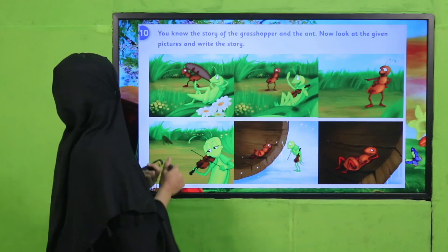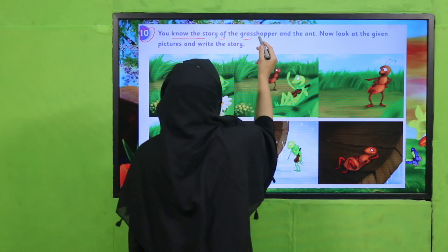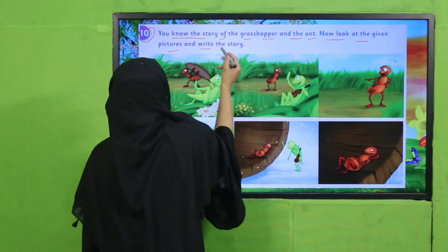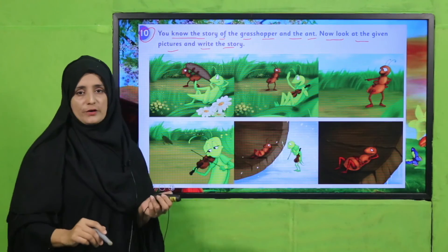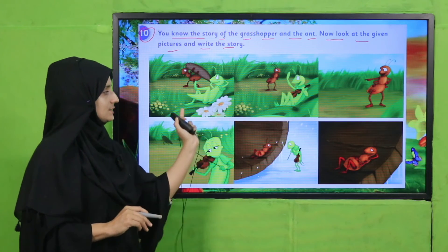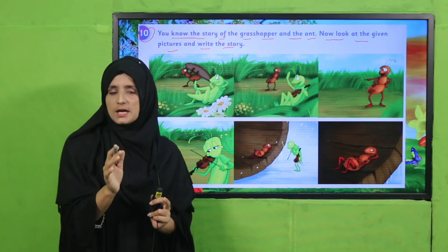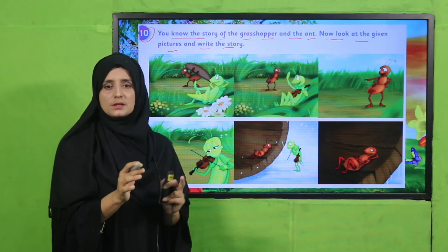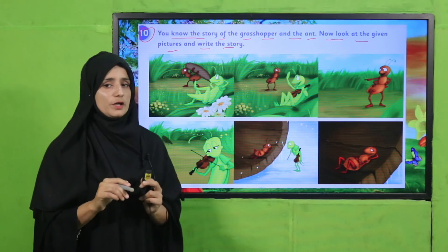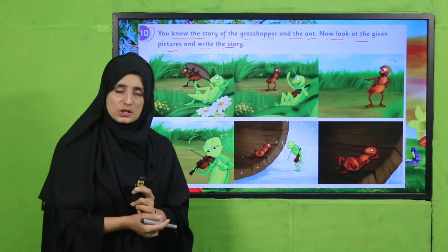Open your book now. Question number 10 is there. You know the story of the Grasshopper and the Ant. Look at the given pictures and write the story. First, discuss the story according to the pictures with your students orally, then get the story written in their notebooks. Pause the video and do this assessment in your notebook.